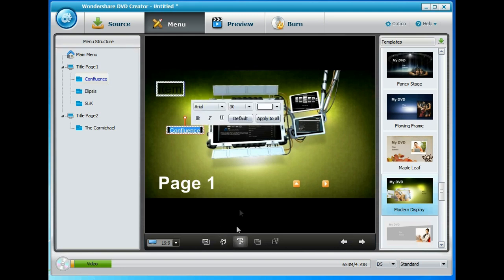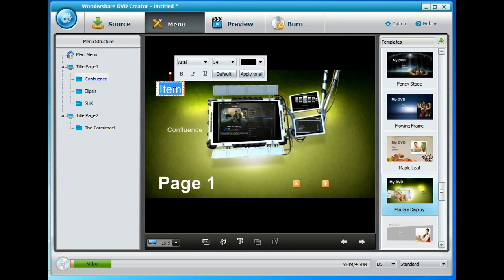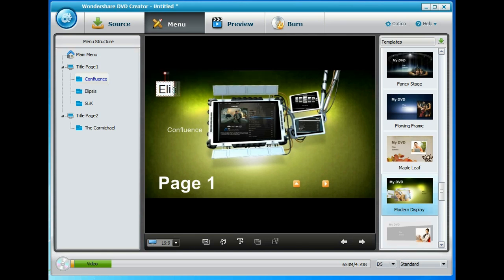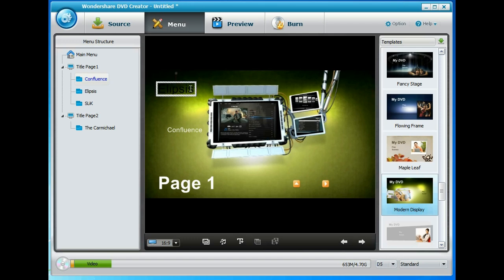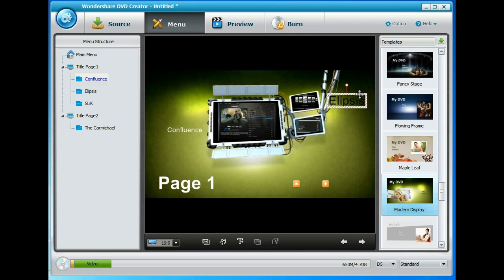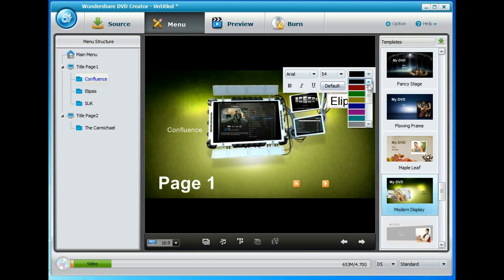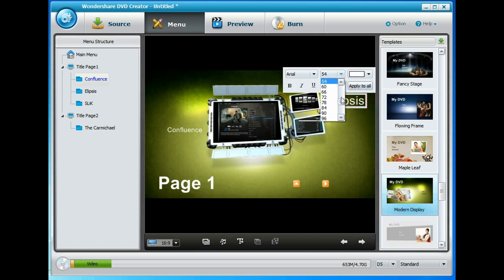Let's put another one in. We'll have this one say Ellipsis. Drag it over to here. And we'll make that white, a little bit smaller.